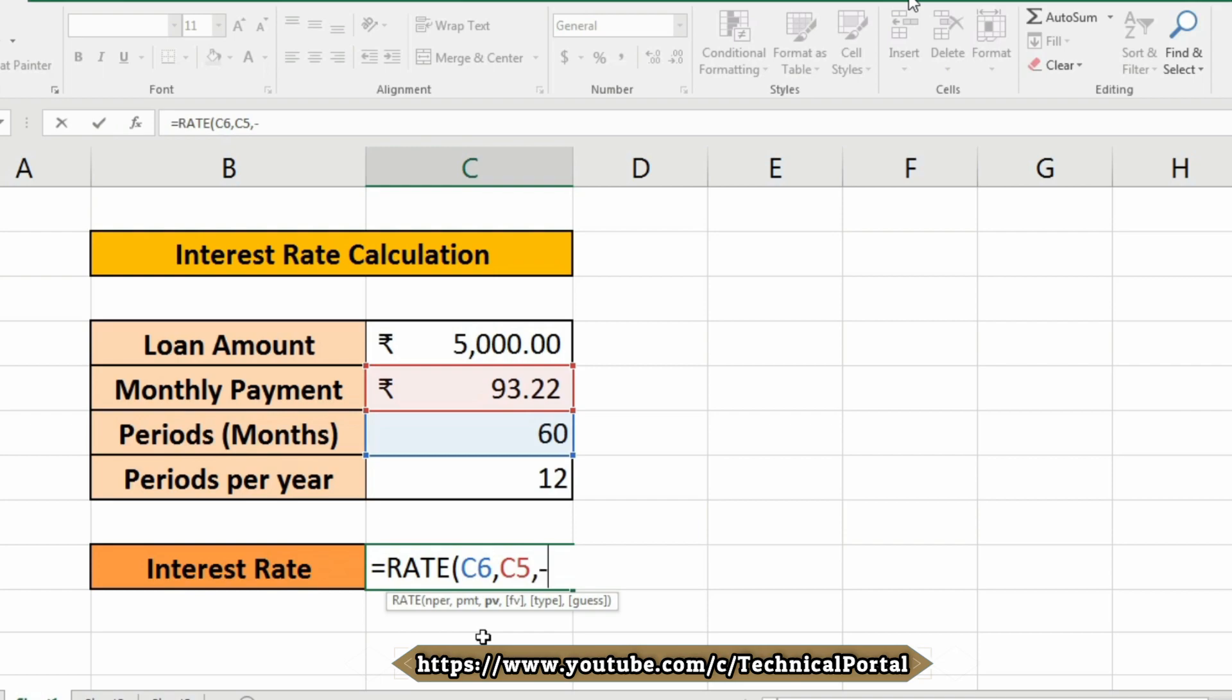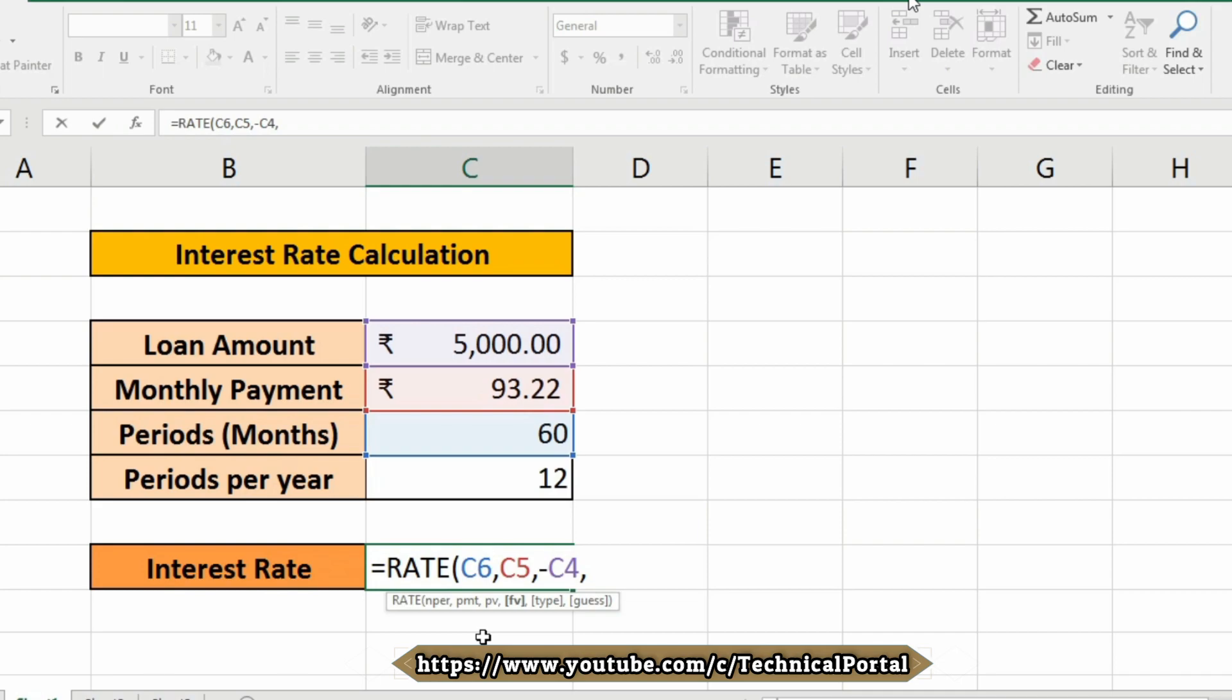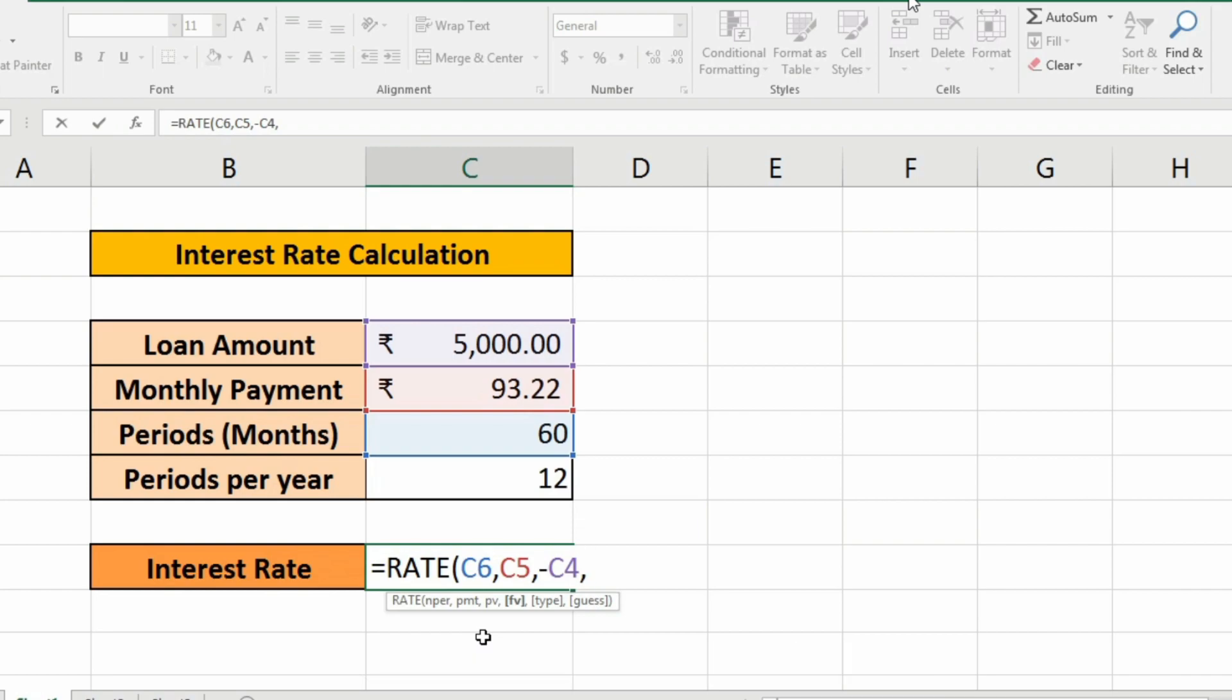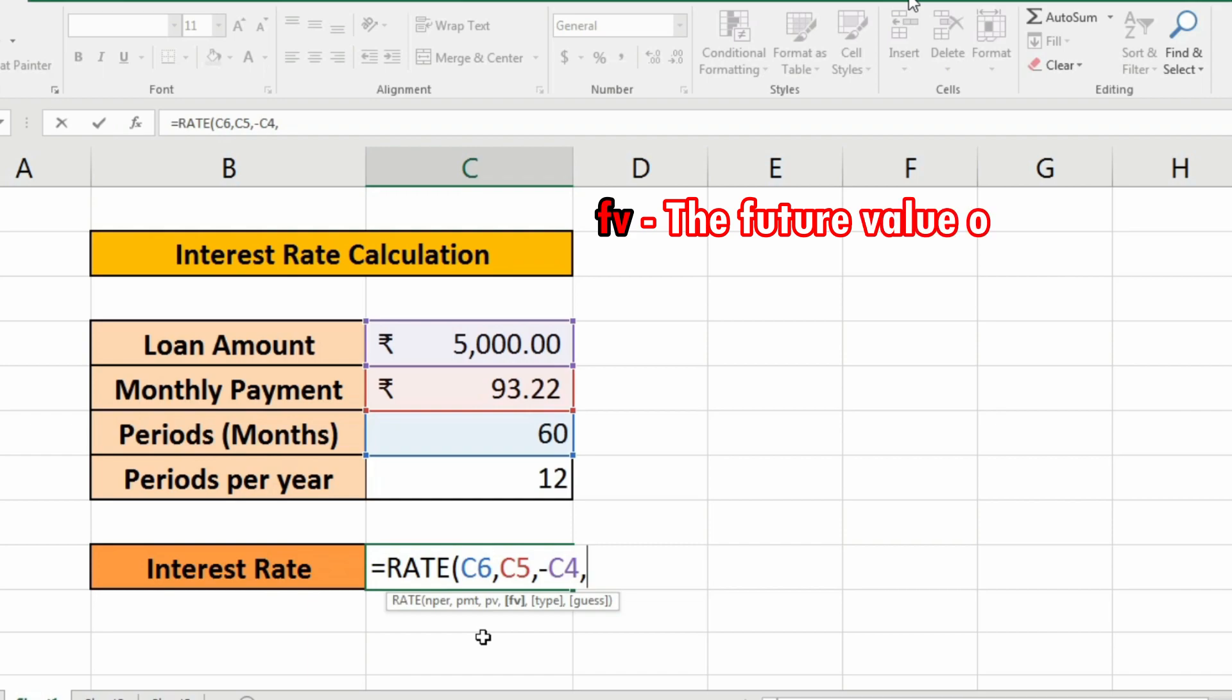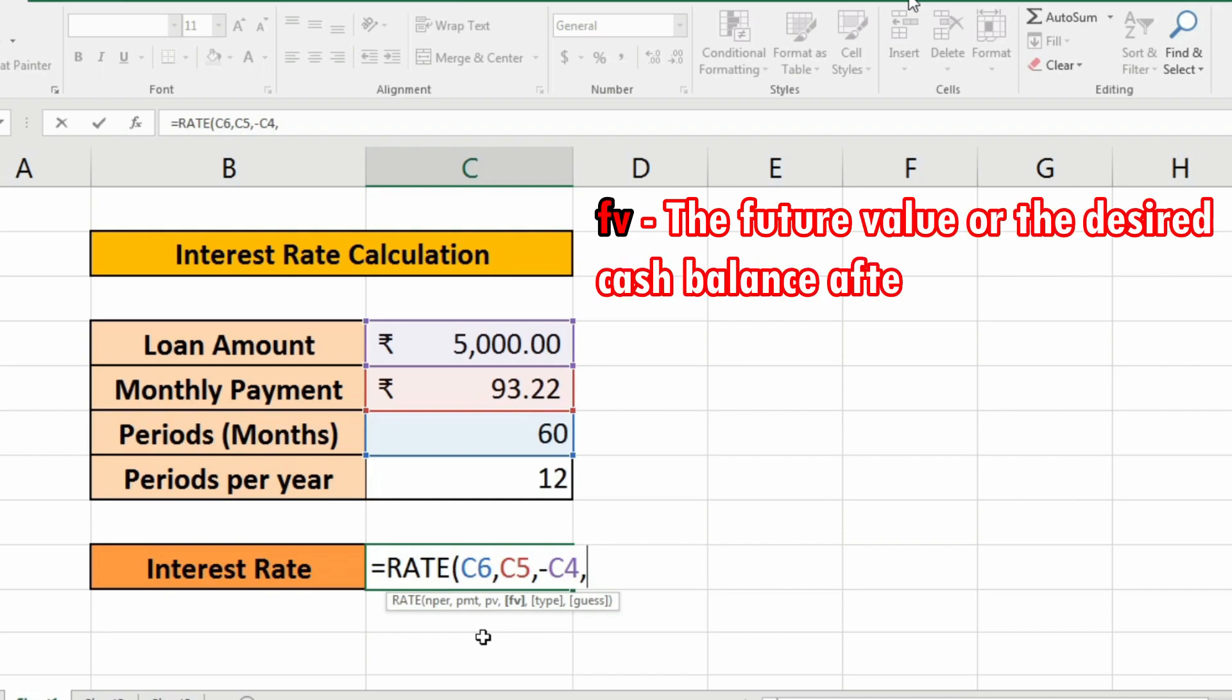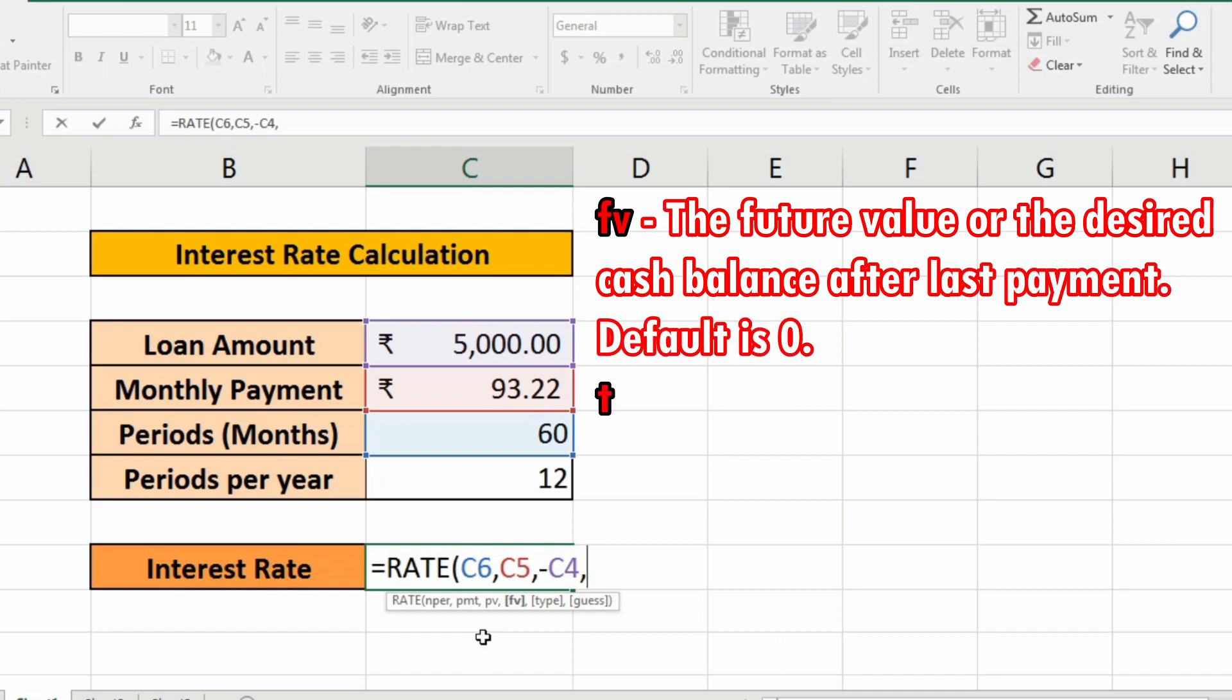But note carefully here, you need to insert a subtraction symbol or minus the loan amount. So insert like this. Insert a comma. Now it is asking for FV, type, or guess. Now in this case we do not need this FV, type, or guess, but let me tell you what they stand for. FV means the future value or the desired cash balance after the last payment. Default is zero.